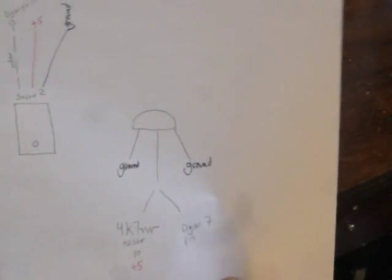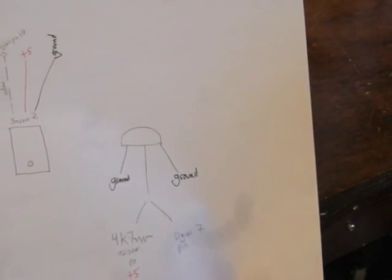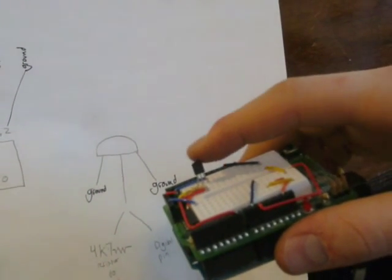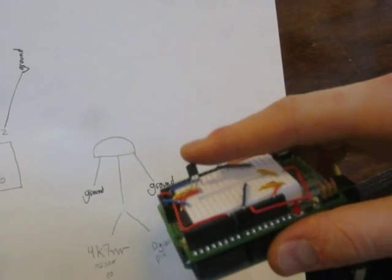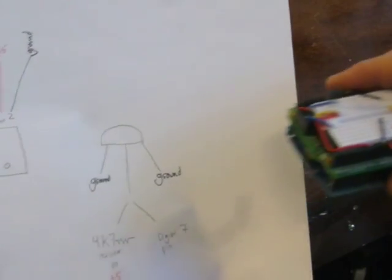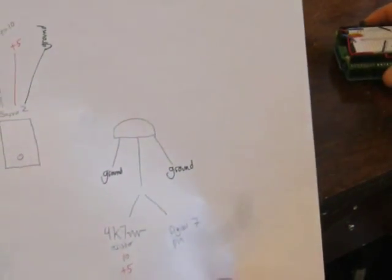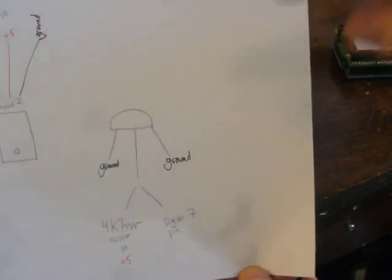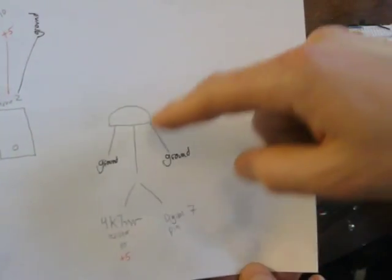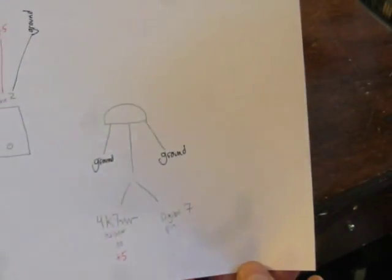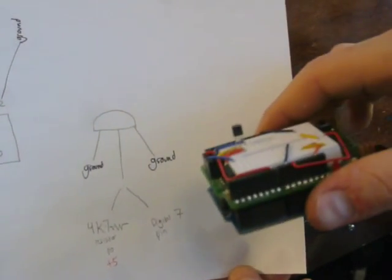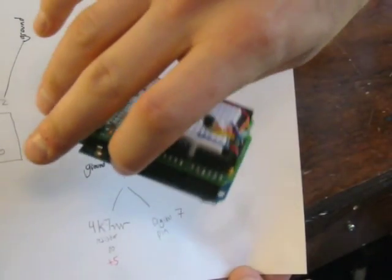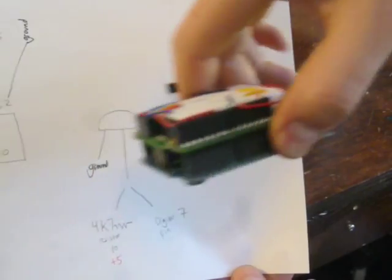The temperature probe. Here's the temperature probe right there, that little guy. He's got three leads coming off of him. Very easy to hook up. The two outside pins go to ground. So, that's nice because it doesn't matter which way it's forward. Either way, same way.